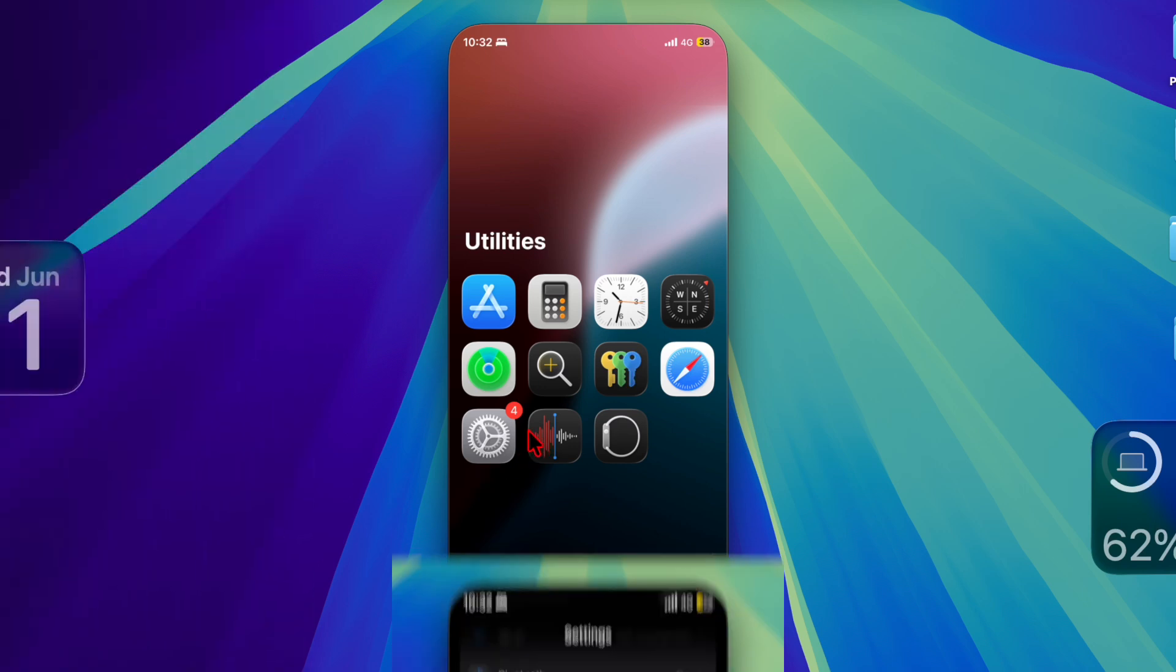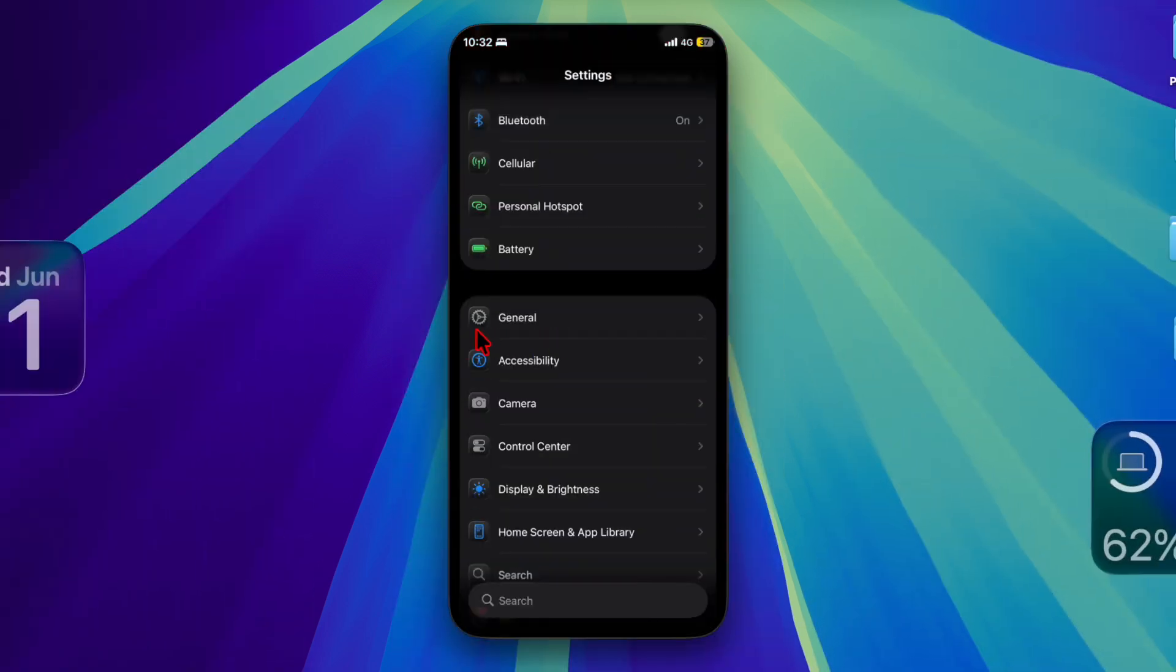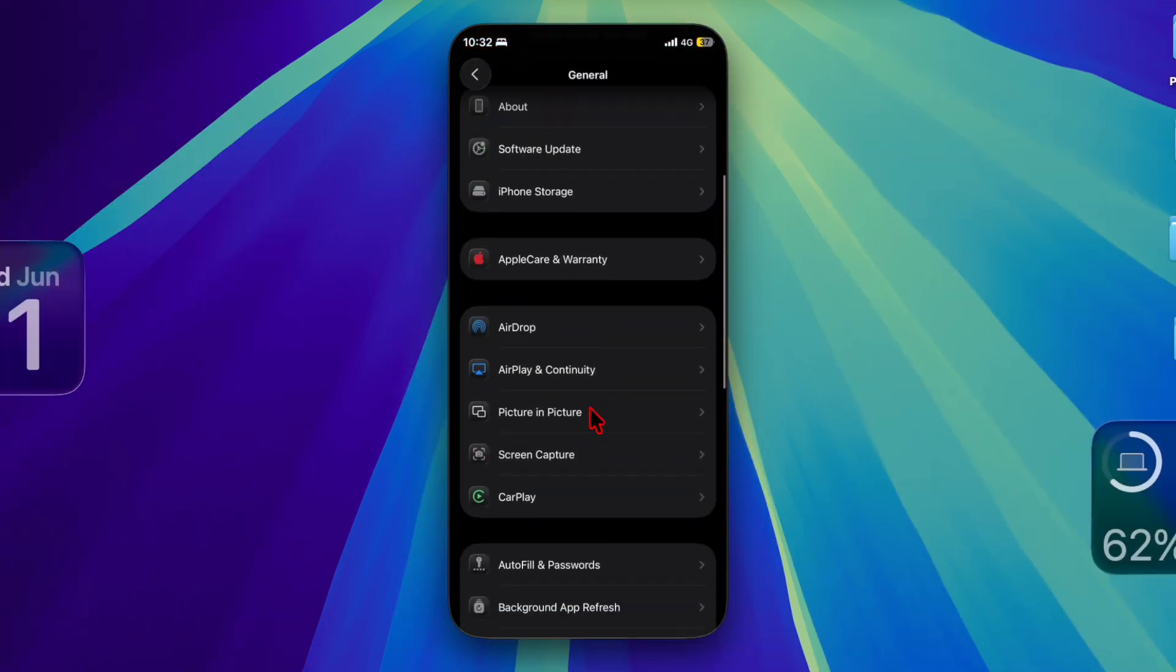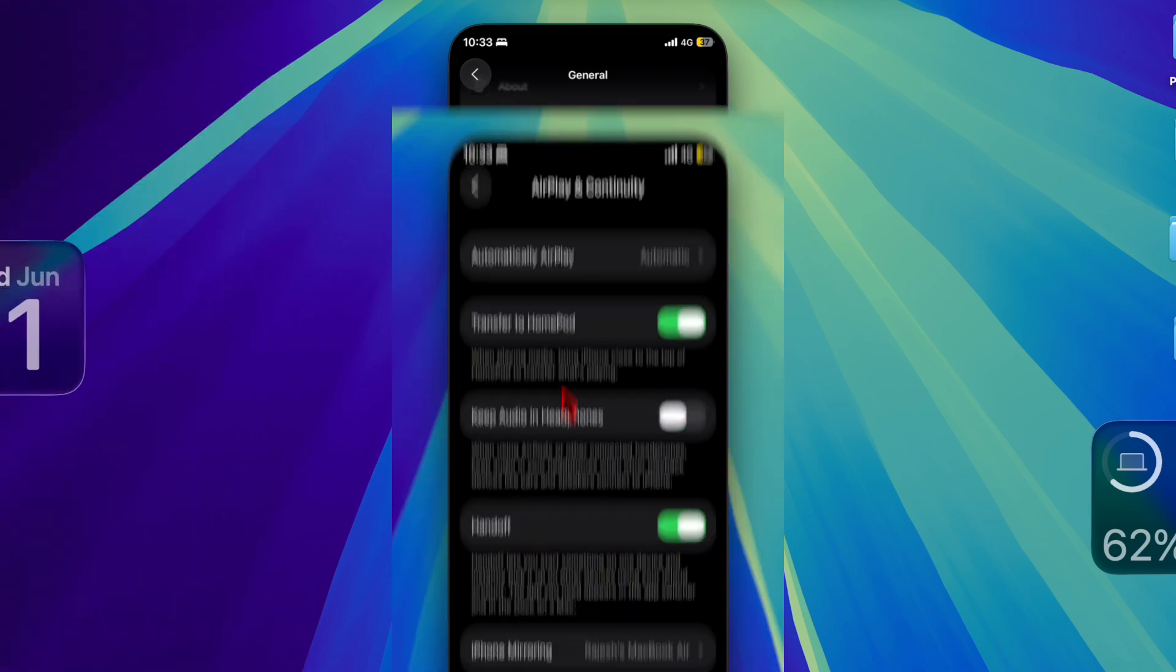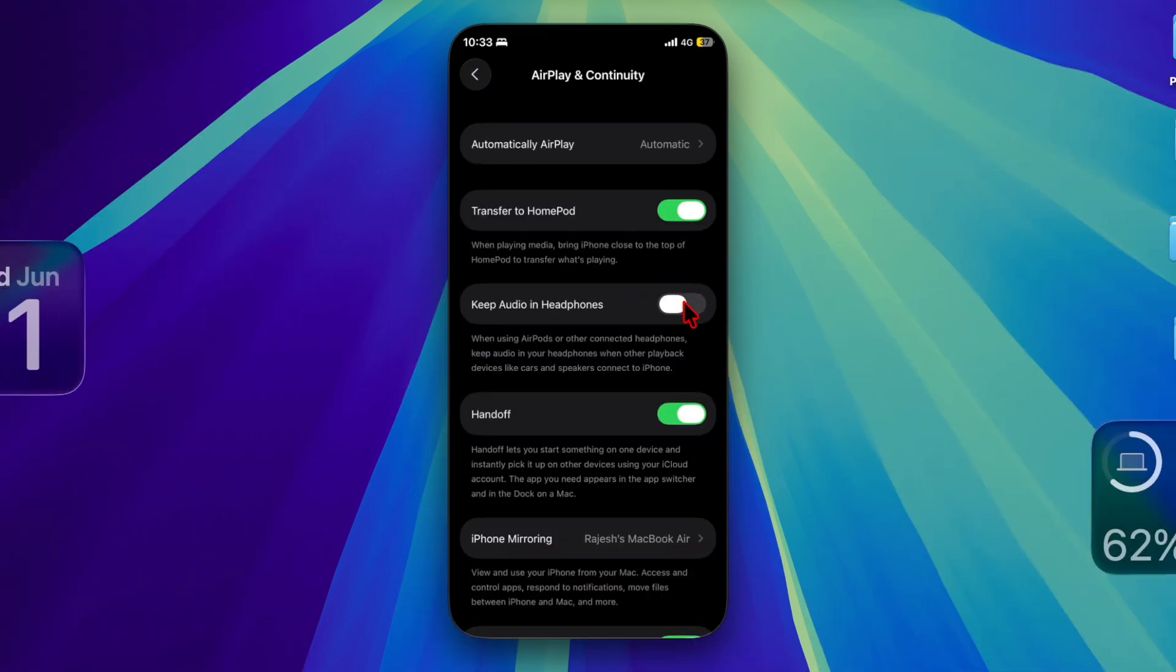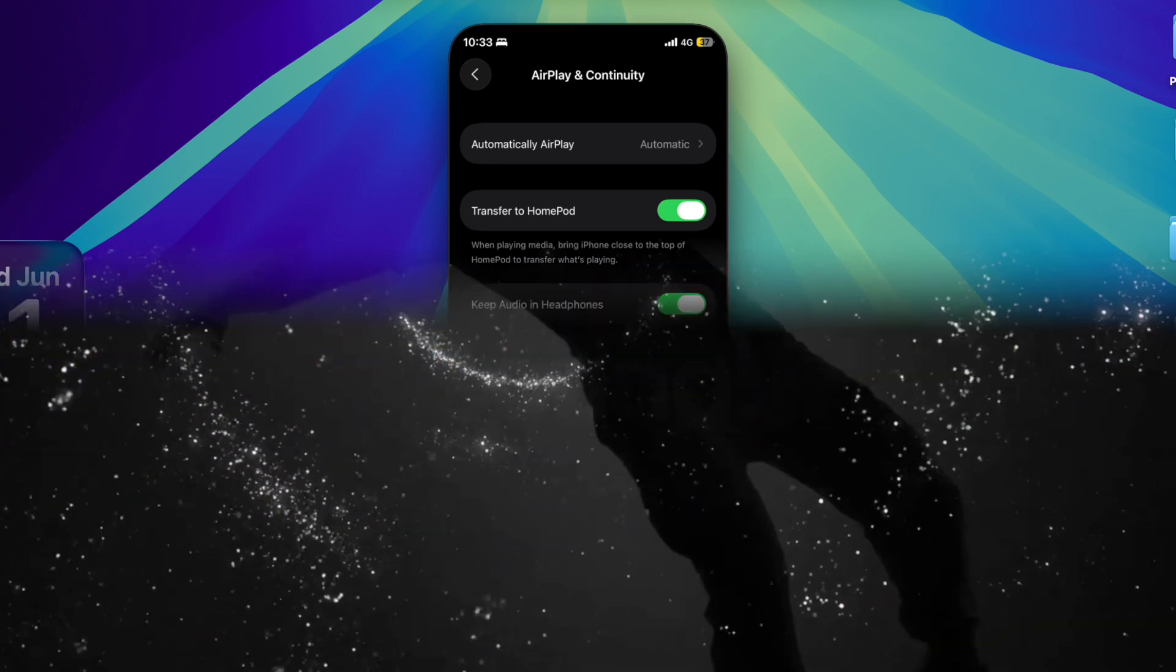Located under the Settings app, General, AirPlay and Continuity, the new toggle called Keep Audio in Headphones gives users more control over where their audio plays.